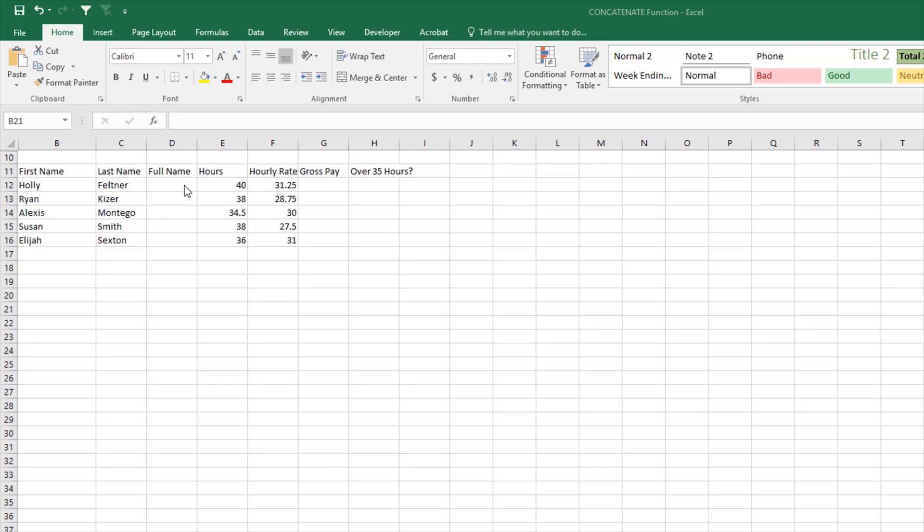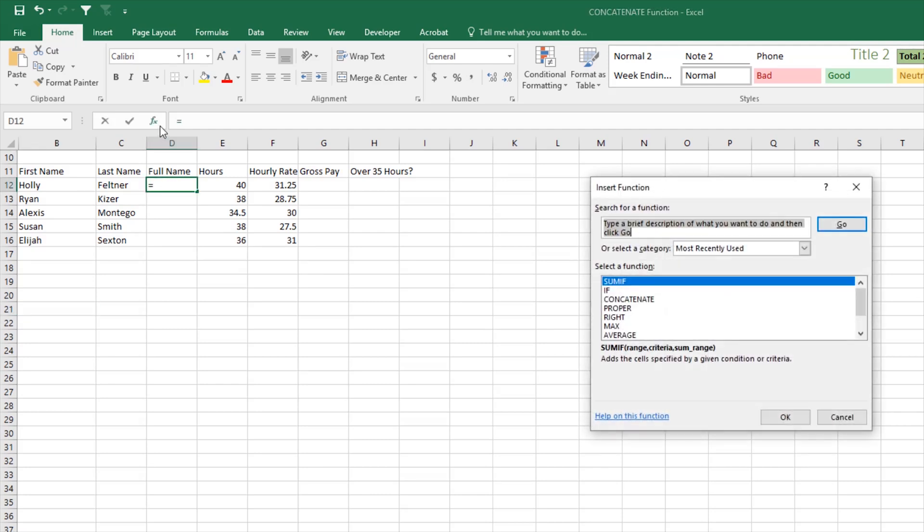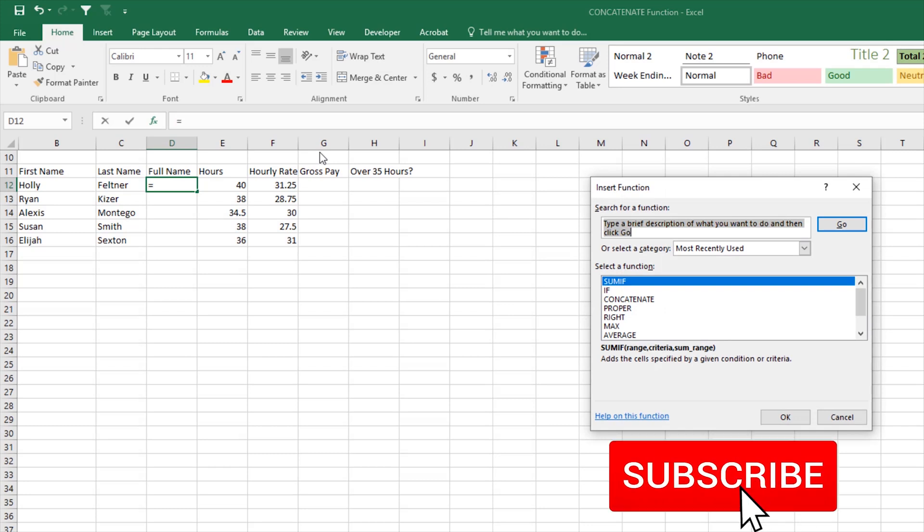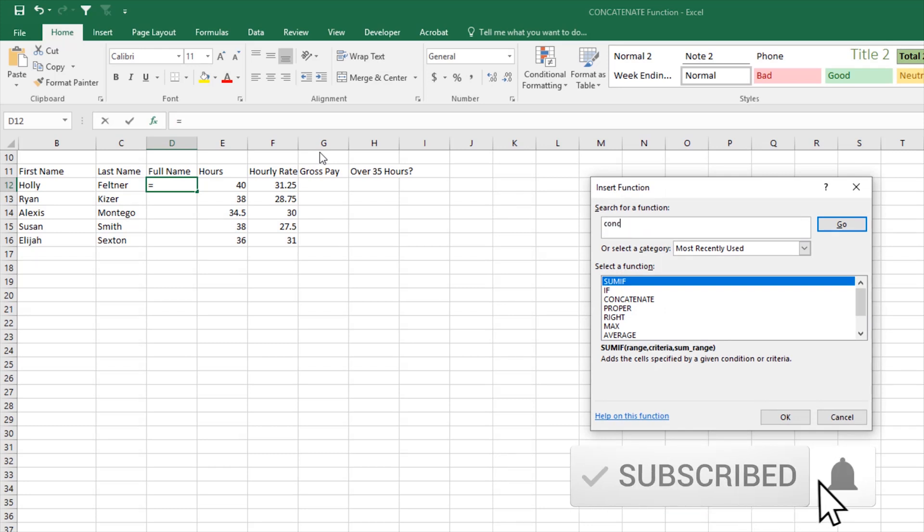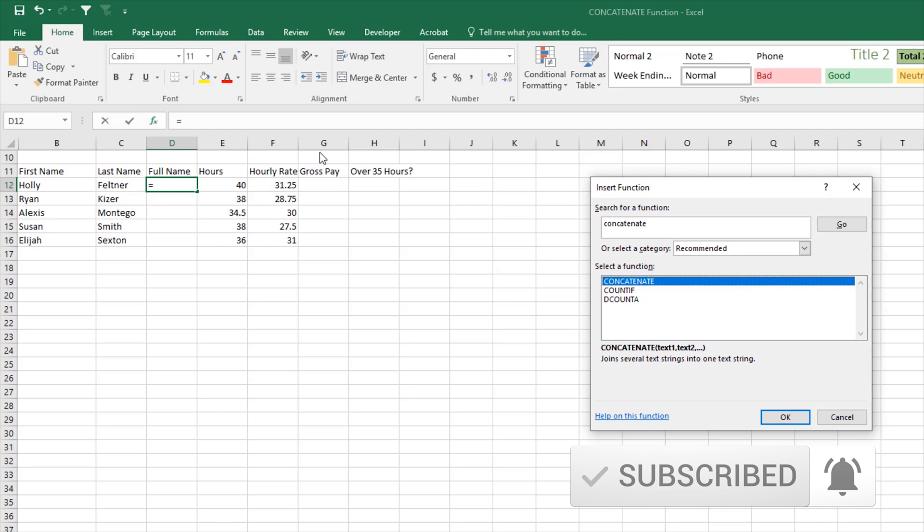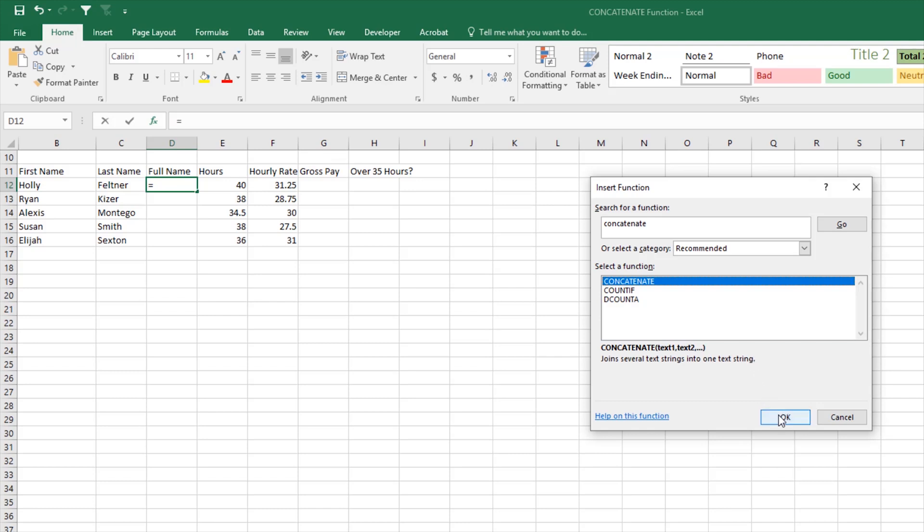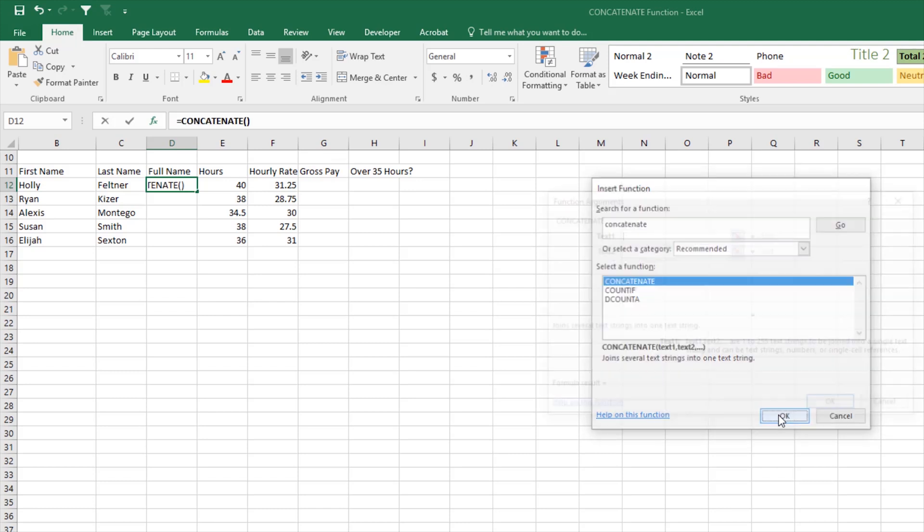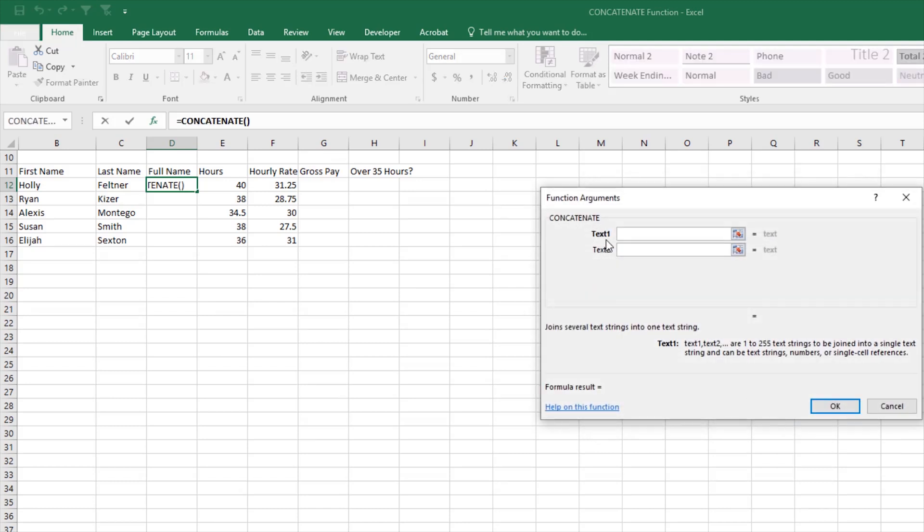Let's go ahead and put our cursor in D12. I'm going to click the insert function button and I'm going to type in the function CONCATENATE. I will tell you that the CONCATENATE function is being replaced by CONCAT, so your version of Excel might have CONCATENATE or it might have CONCAT, but for this they're the same, just a little bit different in name. With the CONCATENATE function selected, we'll click OK.